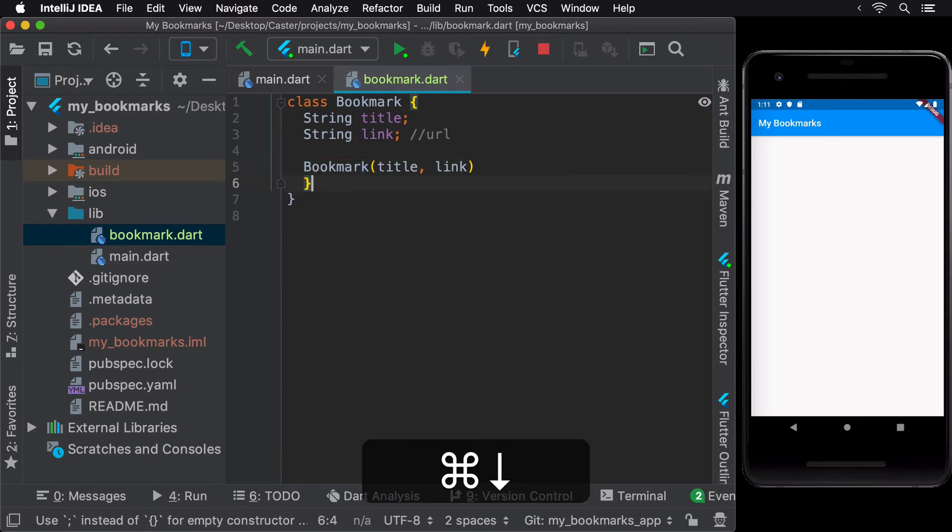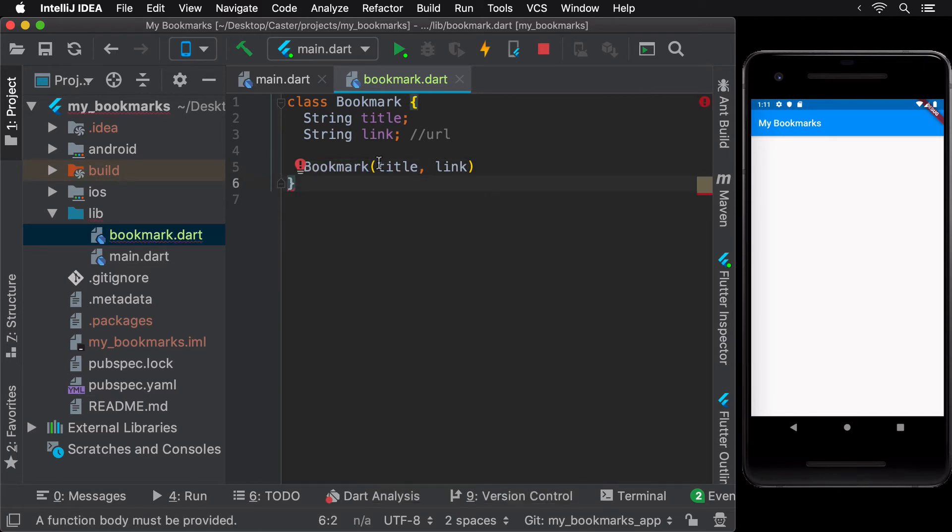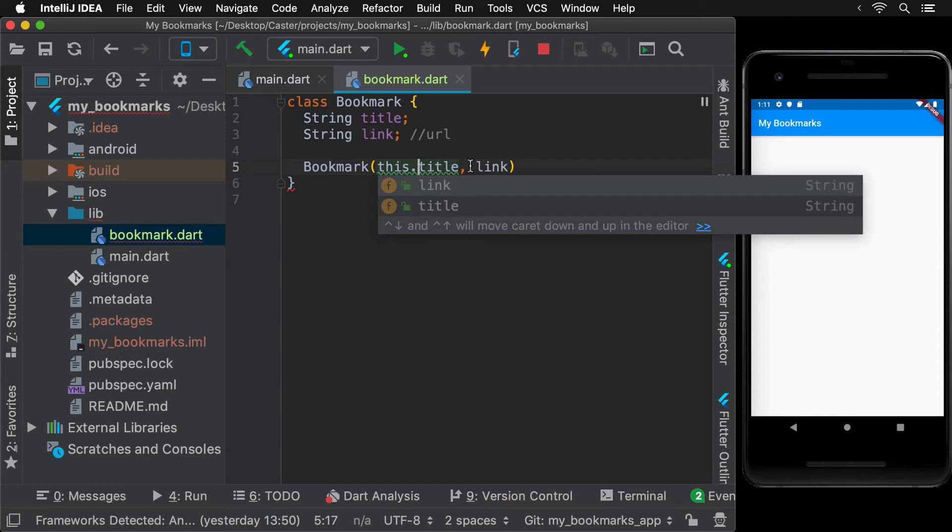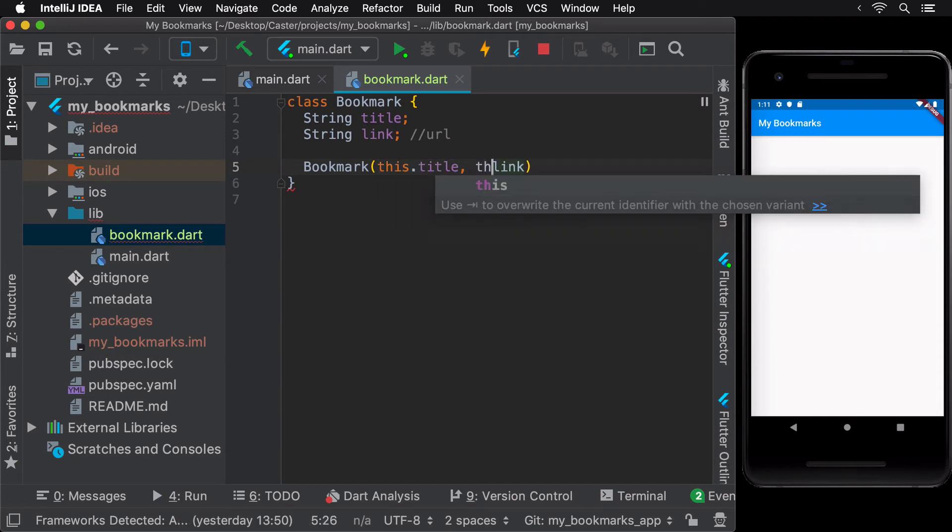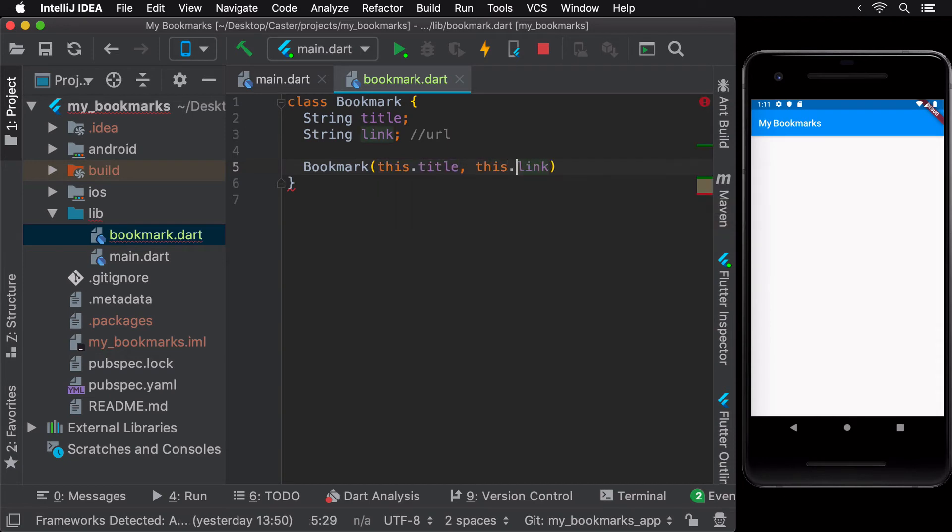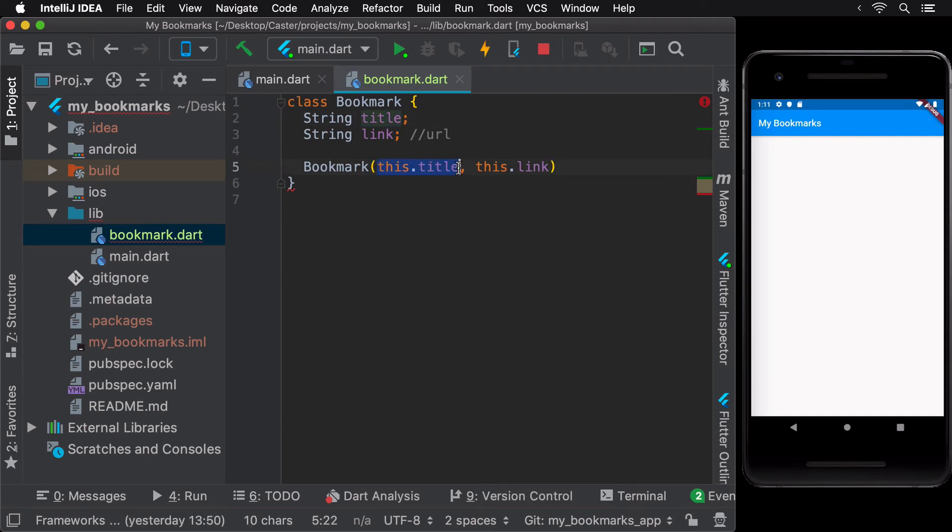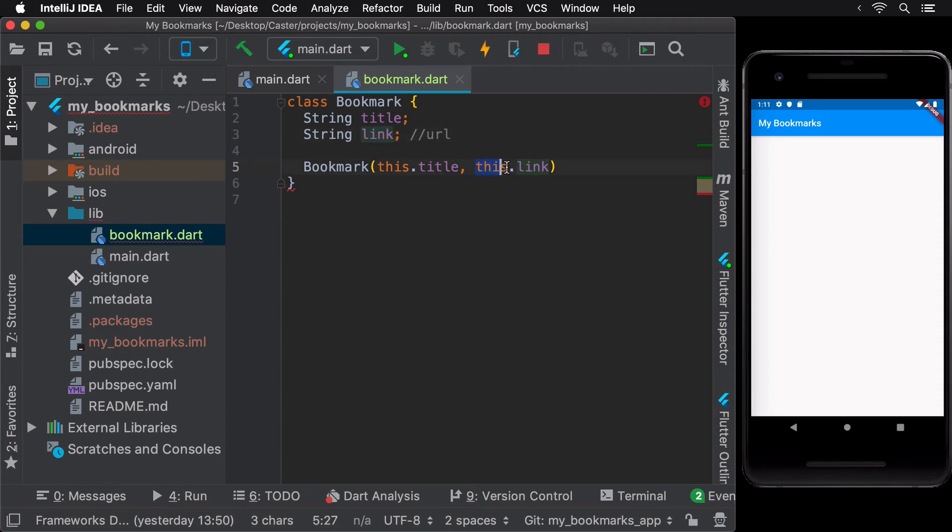The pattern of assigning a constructor argument to an instance variable is so common that Dart has some syntactic sugar to make it easy. You can initialize the instance variable in the constructor arguments themselves. This makes this whole class a lot cleaner and easier to interpret.